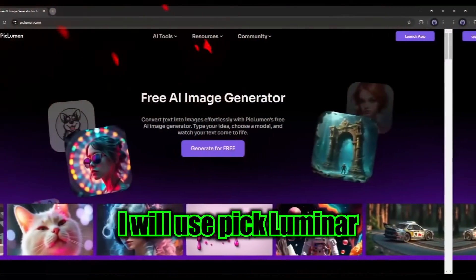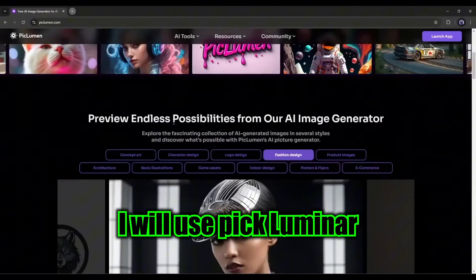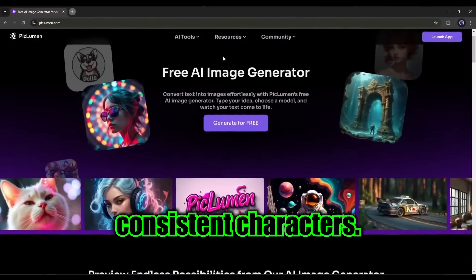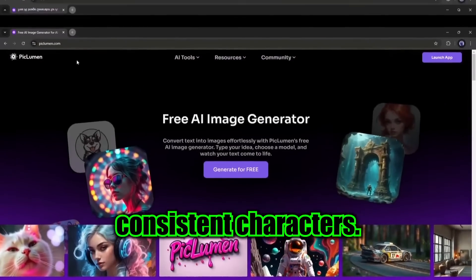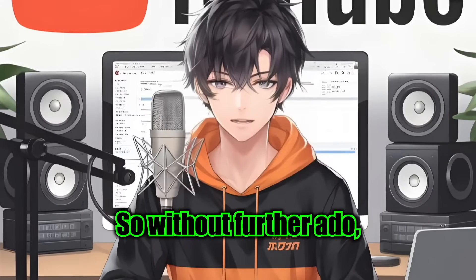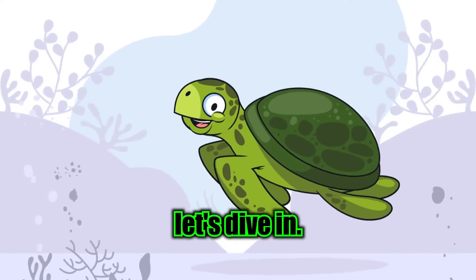Today, I will use PicLumen AI to generate consistent characters. So without further ado, let's dive in.